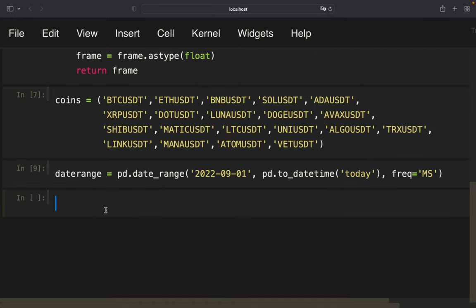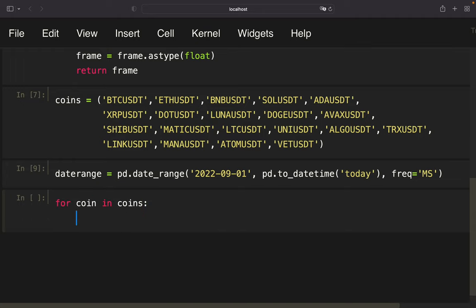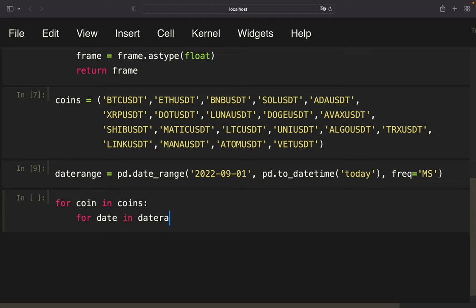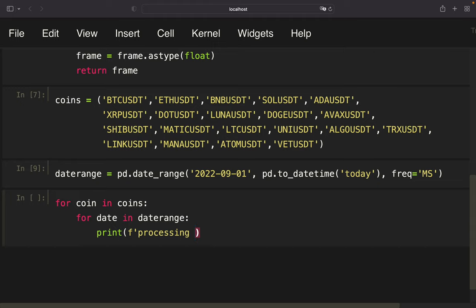So we are just looping for coin in coins. This is our first iteration. This is our outer loop. And now we are just looping over the coins. And here we are looping for this coin. We are looping over the date range. So we are pulling September and October data here. Or if you go more back, January, February, March and so on. I'm just showing you for presentation reasons only this short time period here. So for date in daterange.